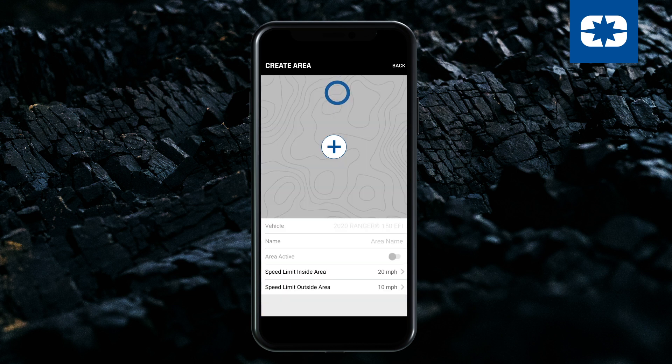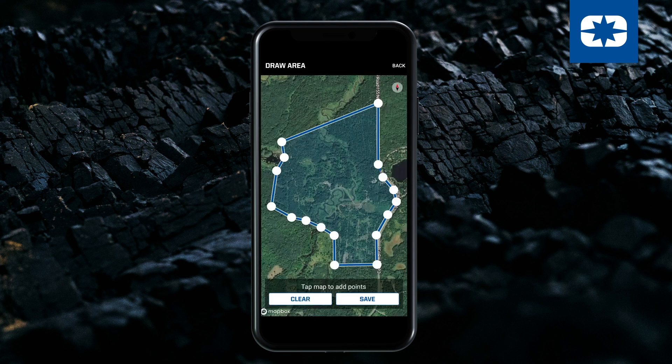Tap the plus icon to begin creating a geofence. Draw a geofence boundary by tapping points on the map. The last point will automatically close the boundary. You can then tap Save.